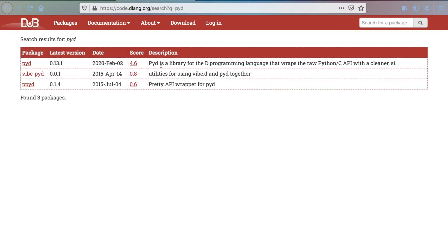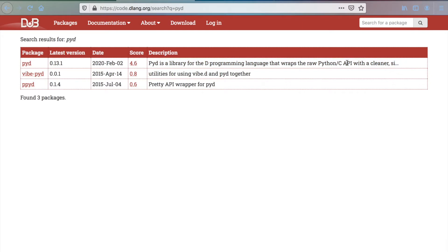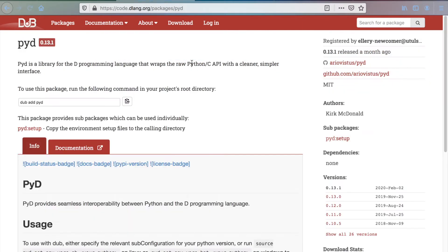So here is a short description. It is a library for the D programming language that wraps the raw Python C API. In this video I will show the basics: how to directly execute Python code and how to execute a Python script saved in a separate file.